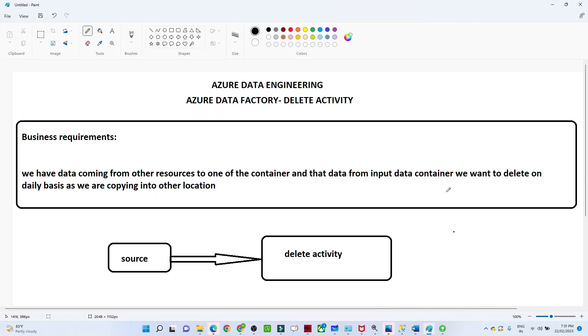Hello everyone. In the last video we understood how to perform a copy activity in Azure Data Factory. In this particular video we are going to see how you can perform a delete activity.